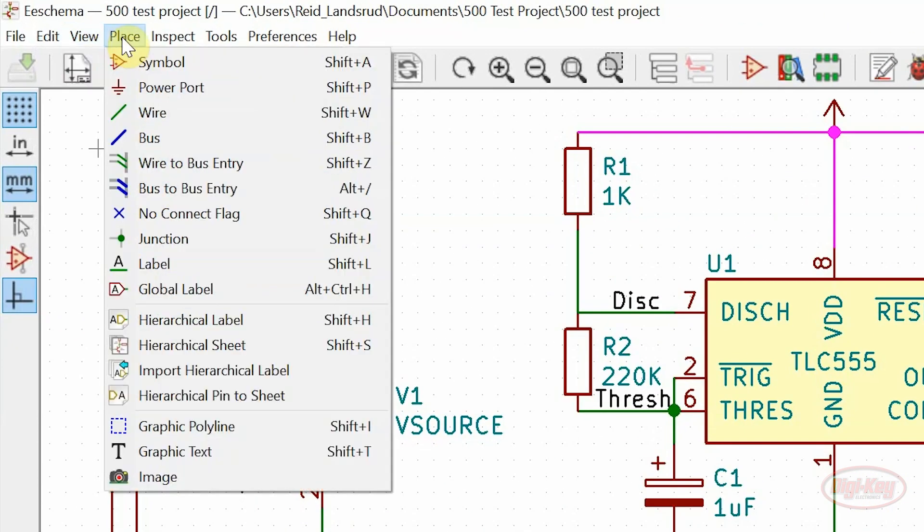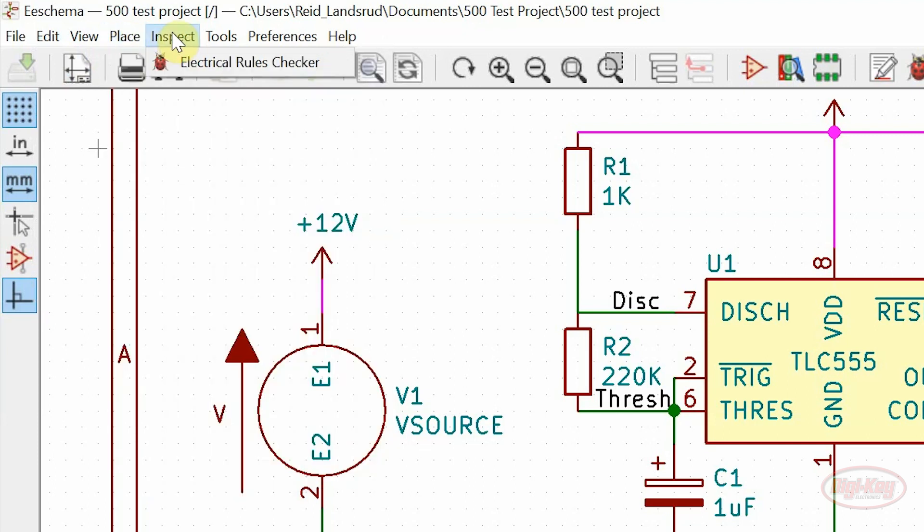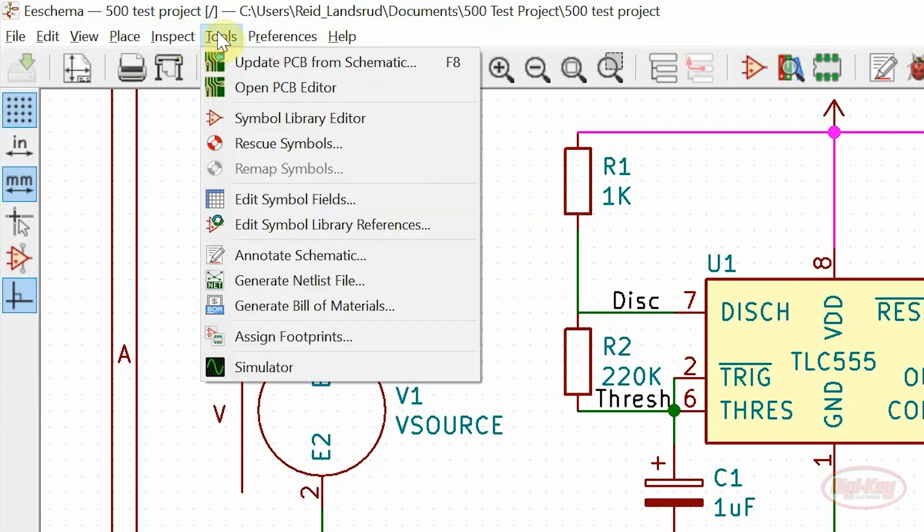The place menu has remained unchanged. A new menu added is the inspect menu, where the electrical rules checker has been moved over from the tools menu.